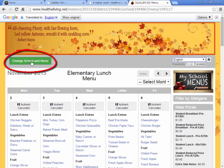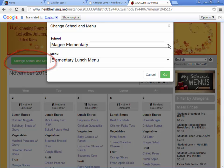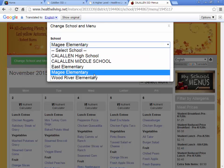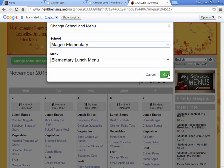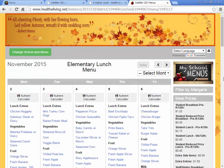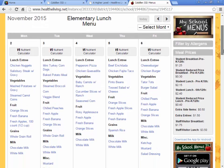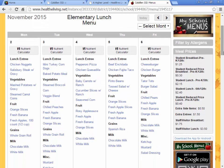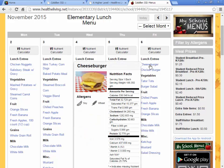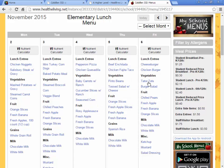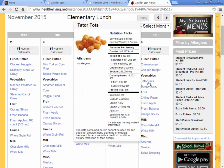Here you can change the school if you have a child at another campus. Simply mousing over a food item, you will get all of the nutrition facts for that item. The nutrition facts also include allergens, and you can do this for any food item.